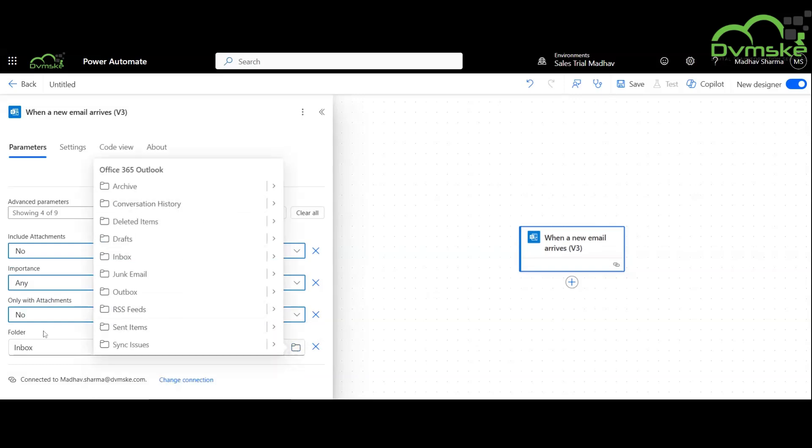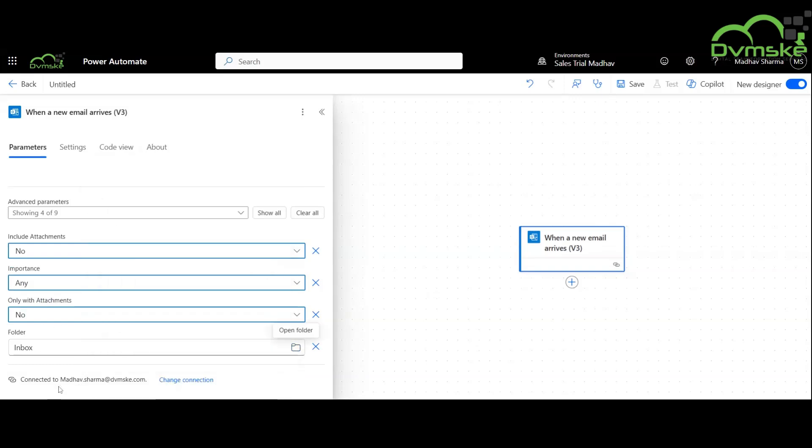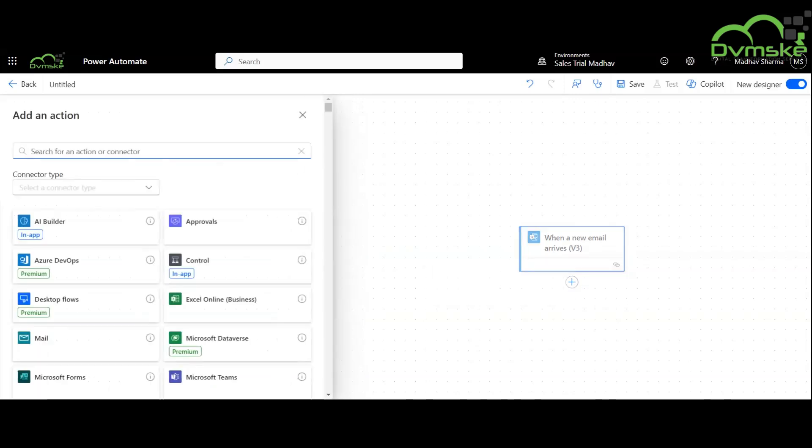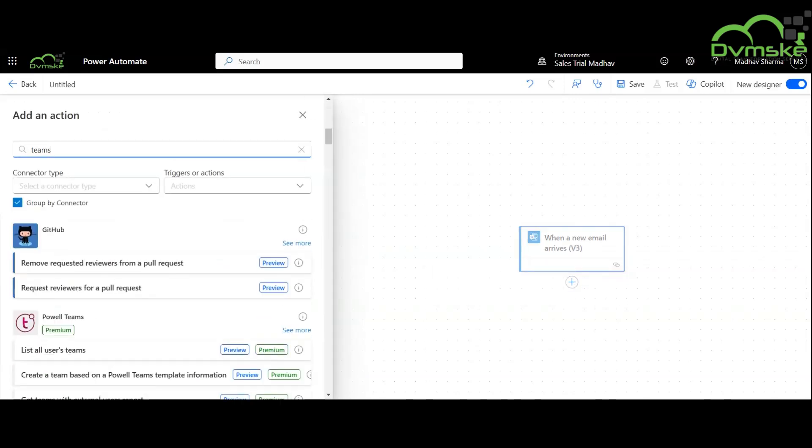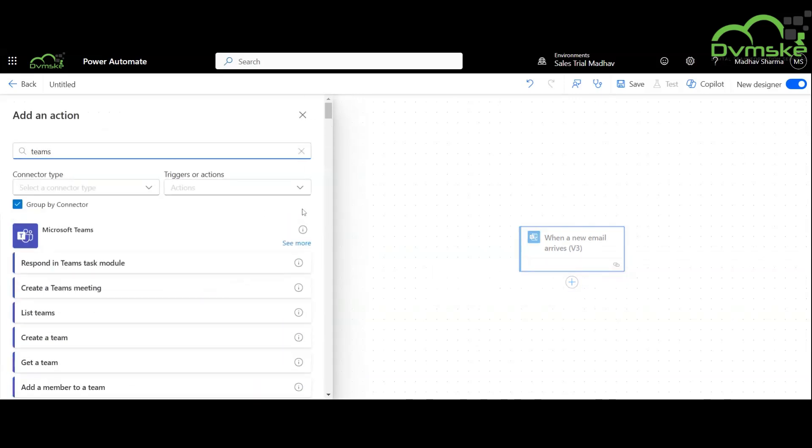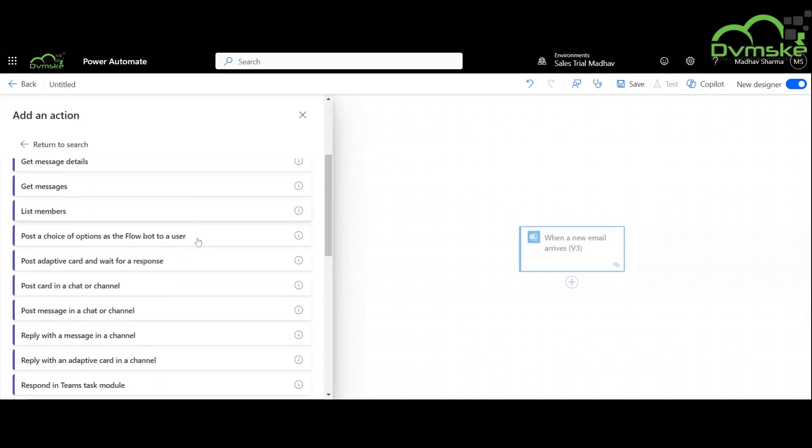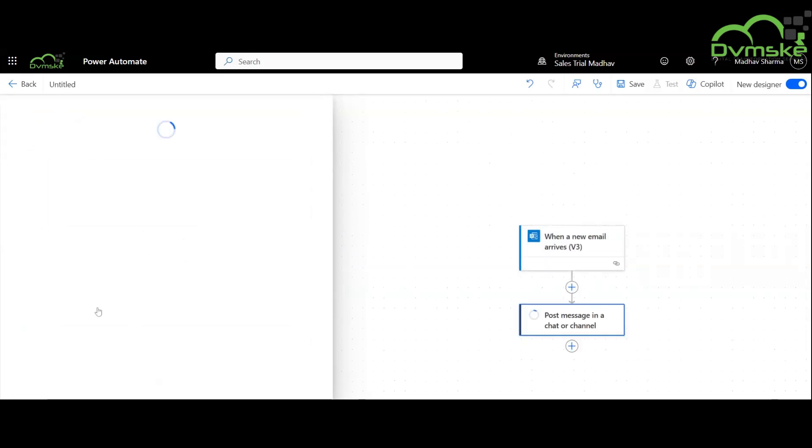Now we will add an action. We will search for Teams and search for post a message in a chat or channel and select it.